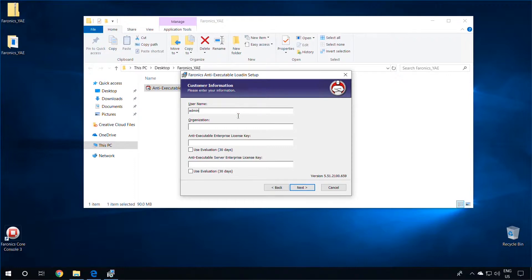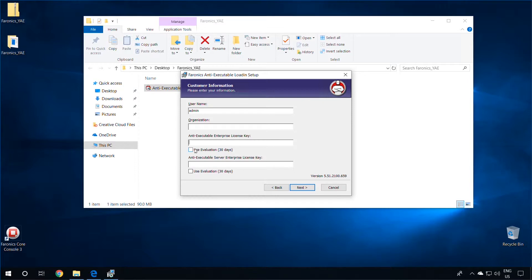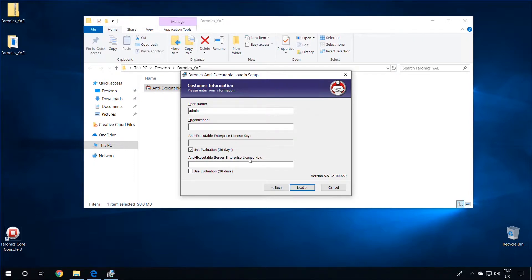You may specify a username and organization name, and add the Anti-Executable Enterprise license key, which you can get from Pharonix Labs, or use the fully functional 30-day evaluation. Anti-Executable Server Enterprise is a different product altogether that protects server operating systems, and we will not be going over this installation in this video.